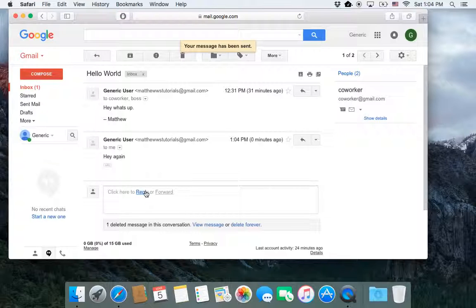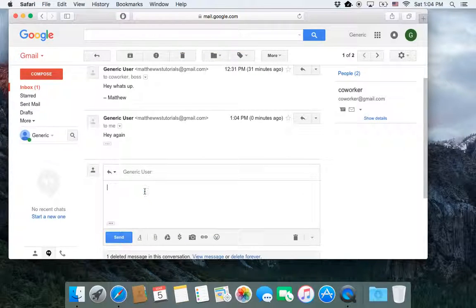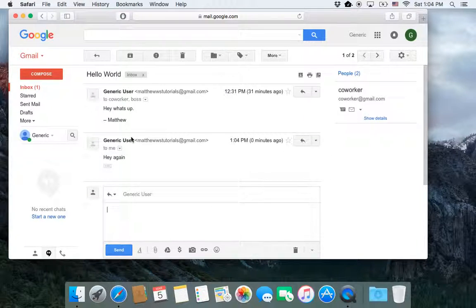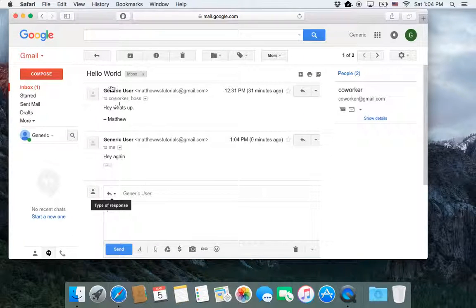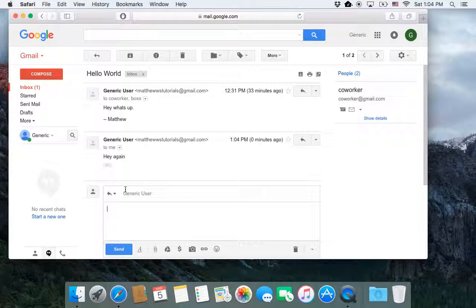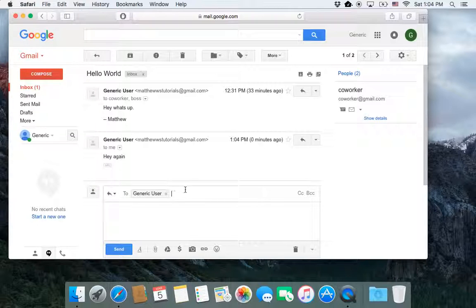Another option is if I'm replying, let's say, the subject is hello world. Let's say that I want to change the subject, but I'm not sure how to do that. Well, that feature is actually hidden, because by default, when you're replying, you're only going to get this first line.